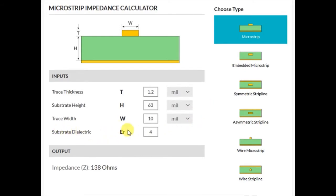Meanwhile, the ER value for the substrate dielectric doesn't have any units. The reason for this is that all values are relative to a vacuum. The ER for most PCB materials is in the range of 2.5 to 4.5.